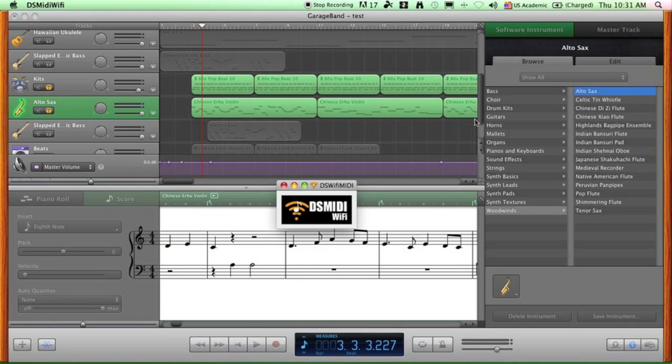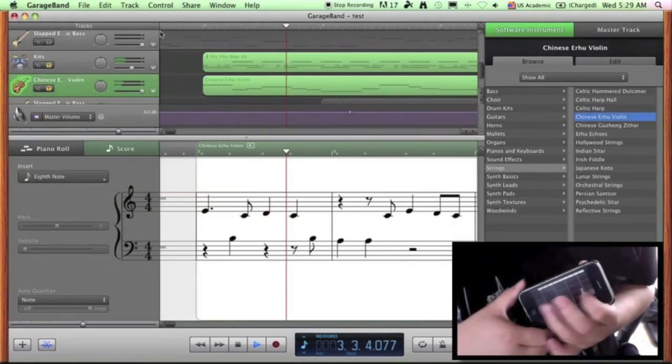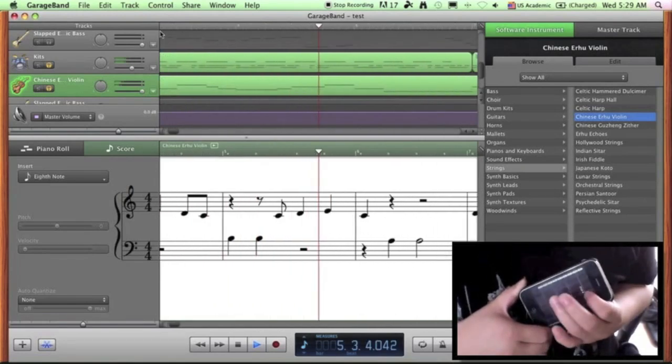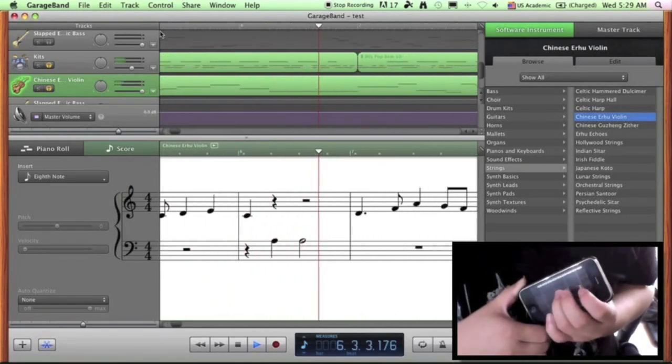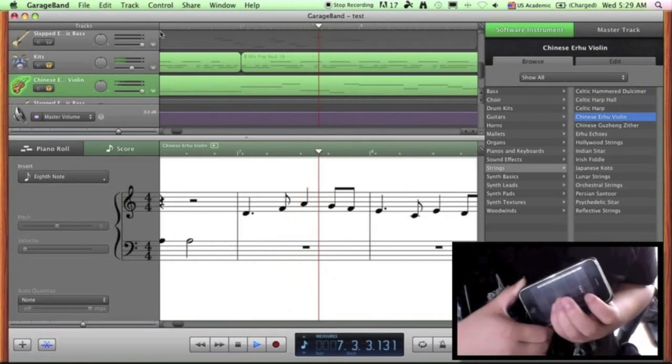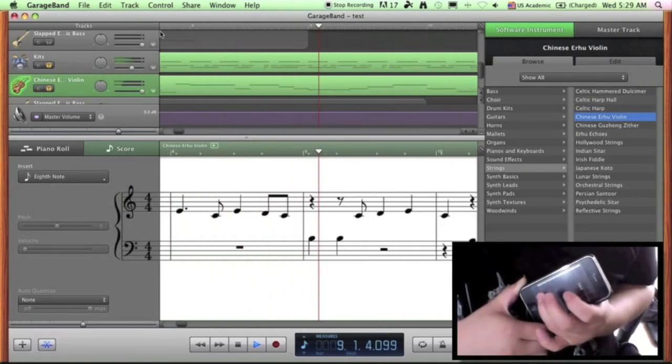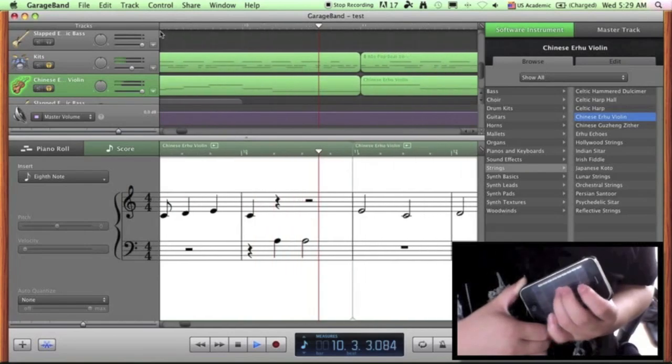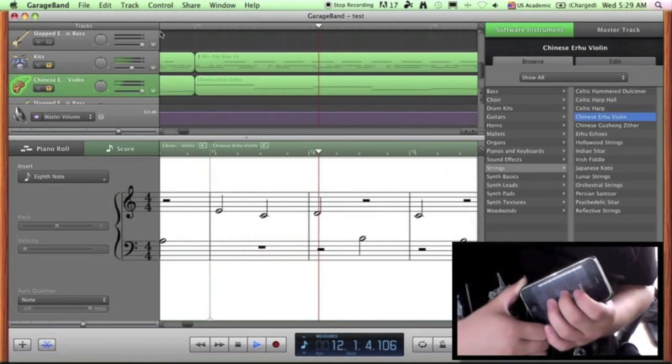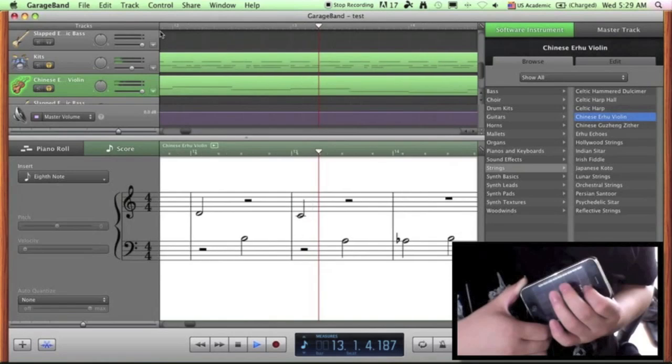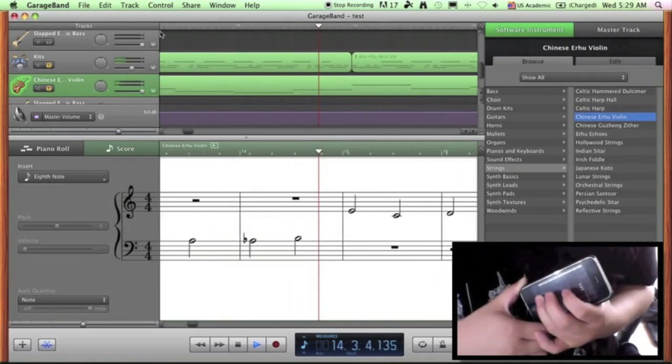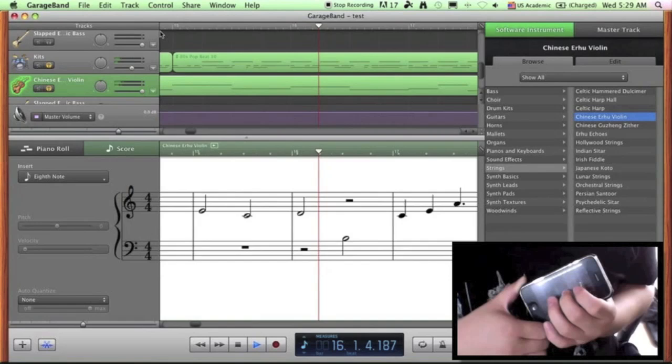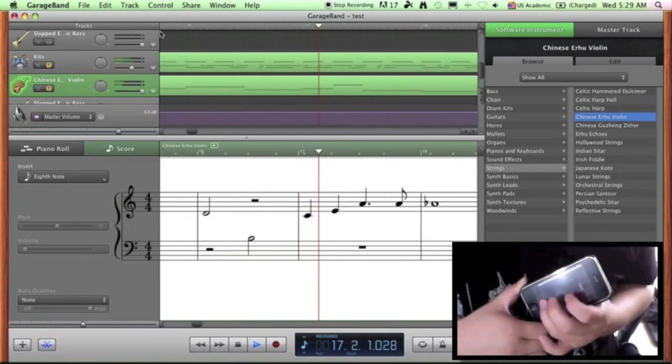And finally, choose the instrument you want your iPhone to control and start playing.